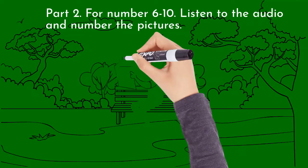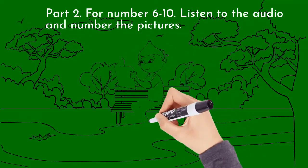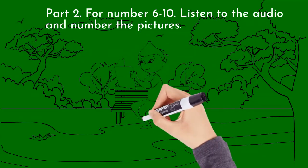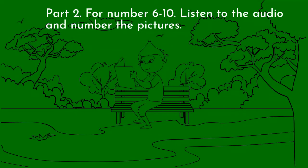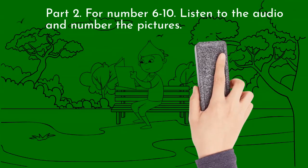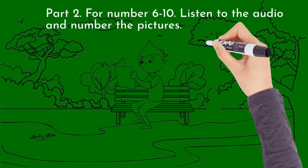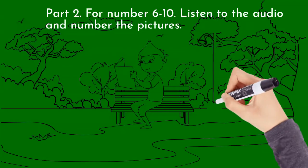4. What does he like to do? He likes to ride a bike.